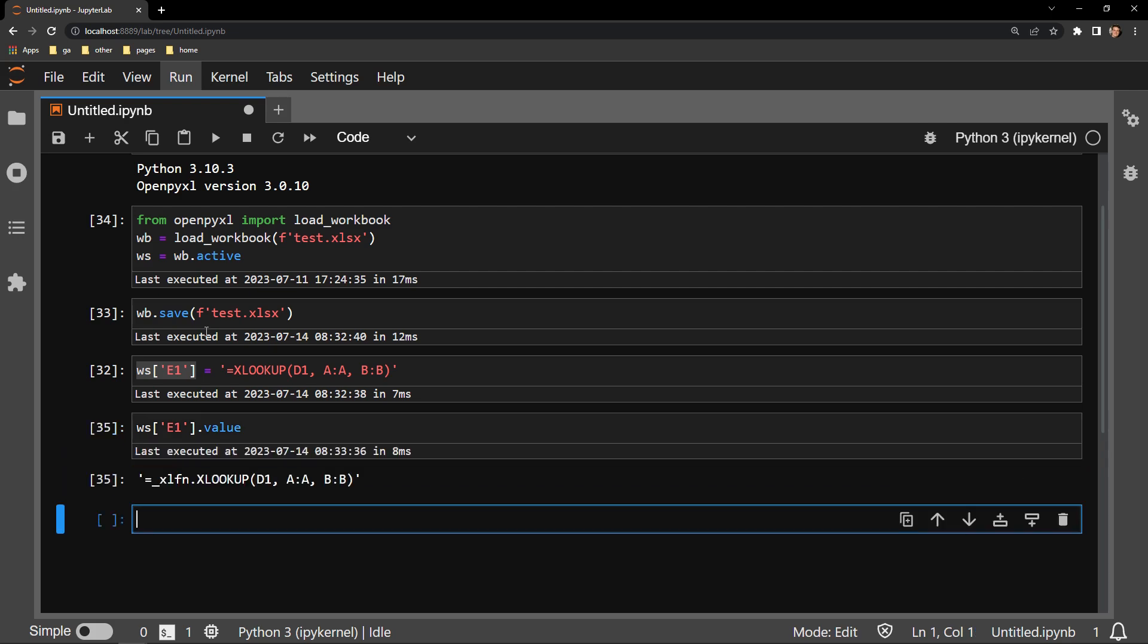And here we can see something pretty unusual. We're not just seeing the XLOOKUP function as I entered it into Excel, but we're also seeing an extra bit of text prior to the function itself. Underscore XLFND, period.